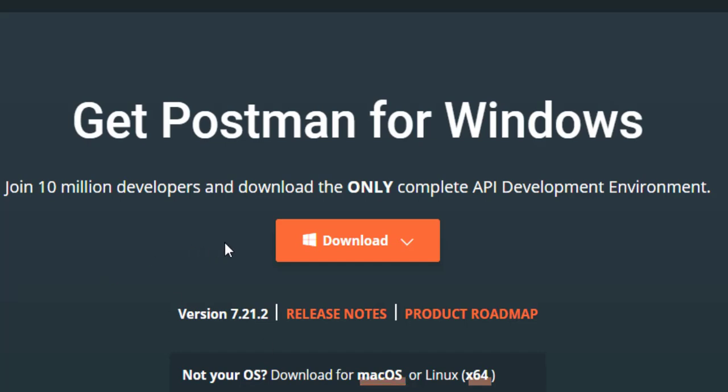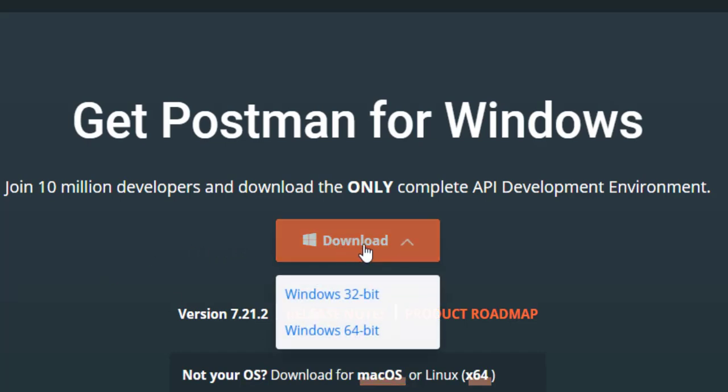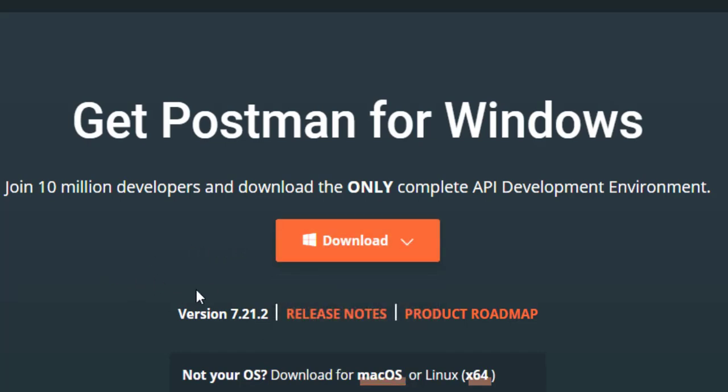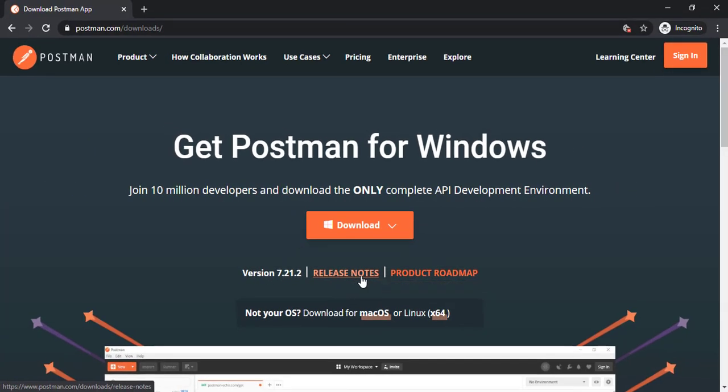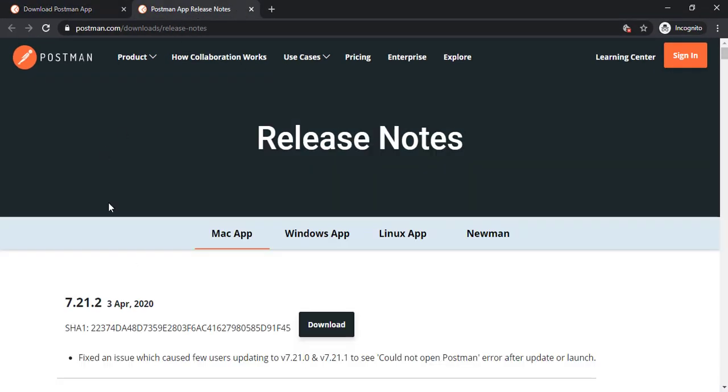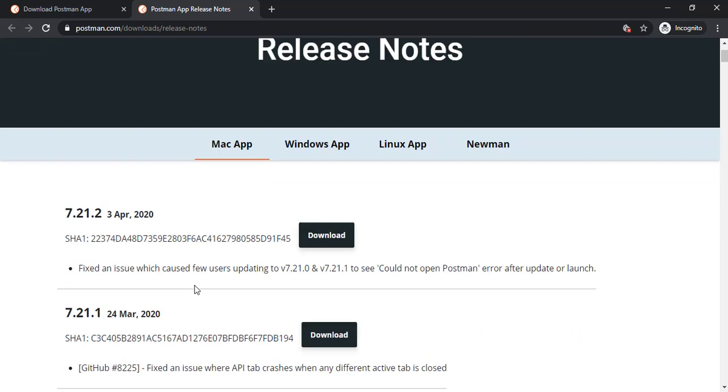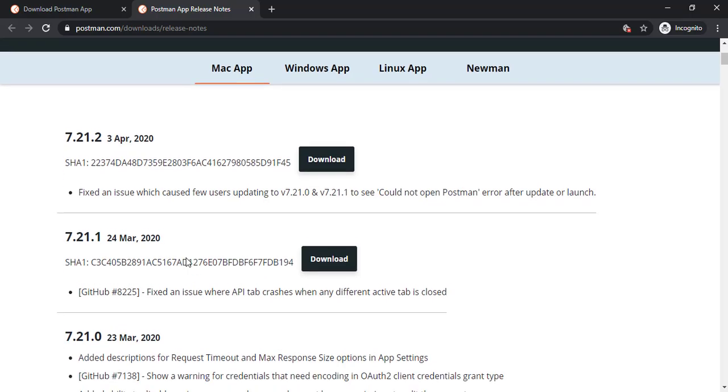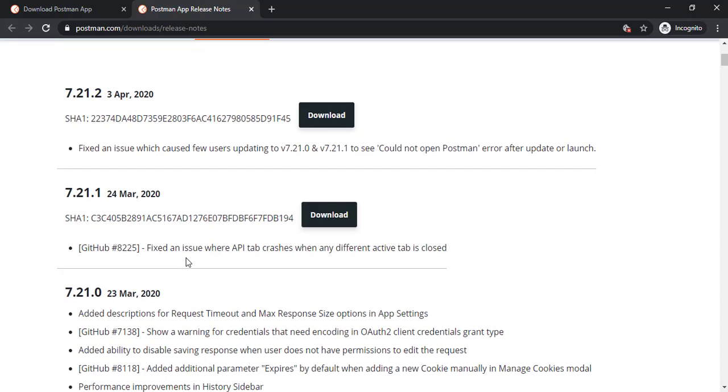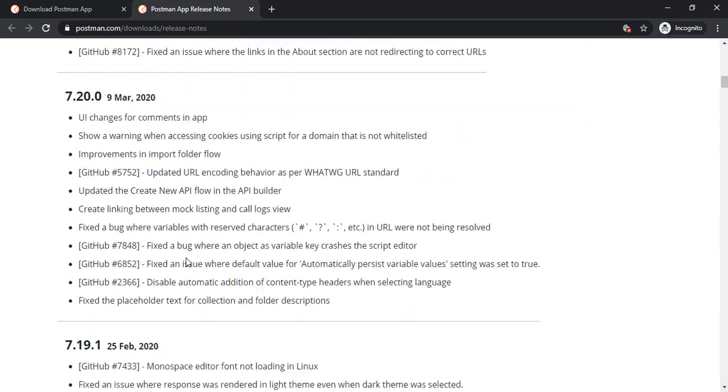So before downloading this part, I just want to highlight two other sections. One is release note, which will give you clear information about the latest development which they have done in the recent time. So you can see what changes they have done in the latest version and you will get the complete history.